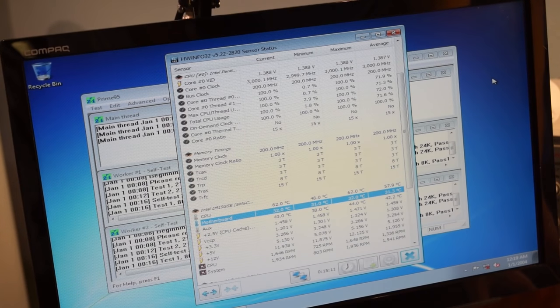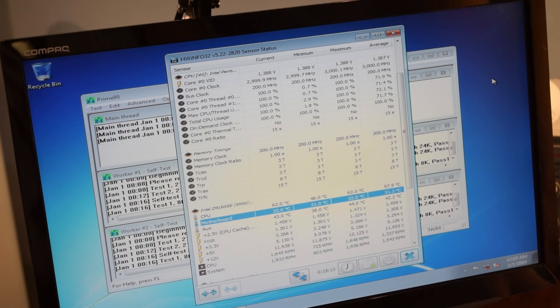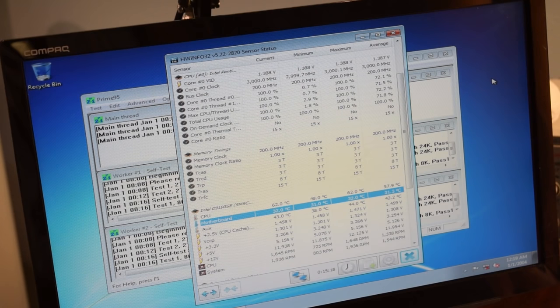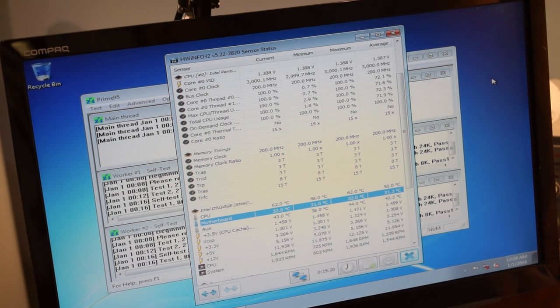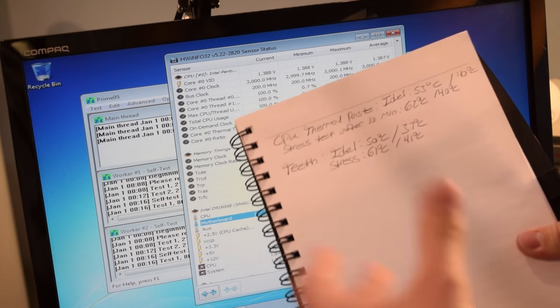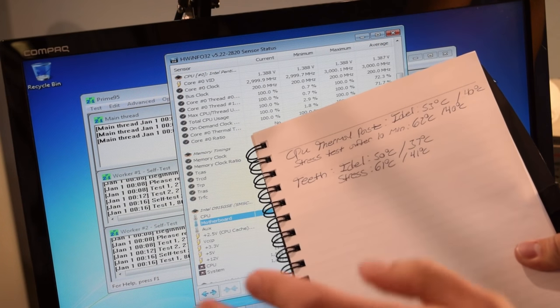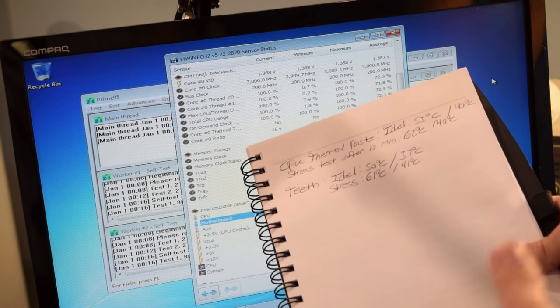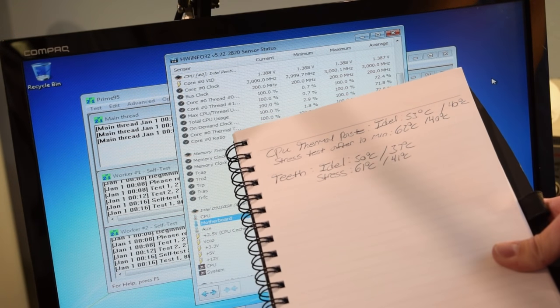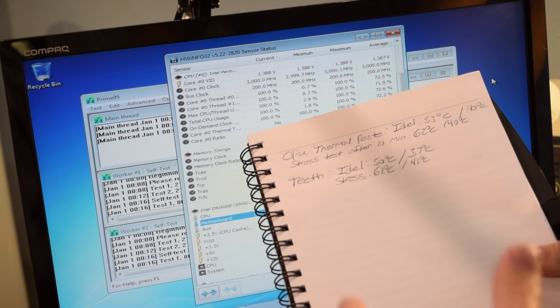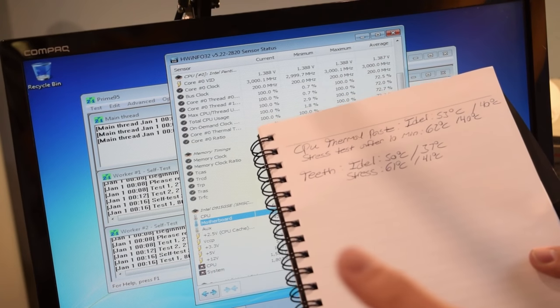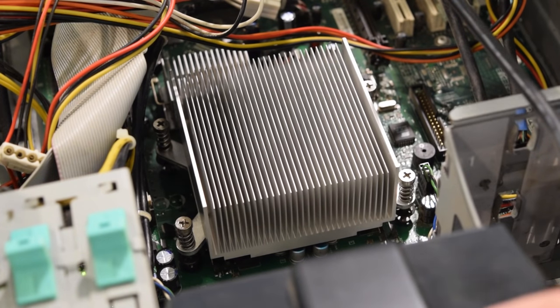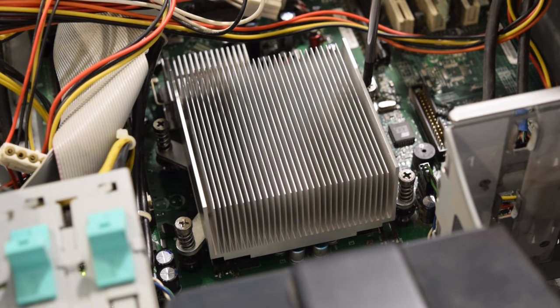So during the stress test, temperature stayed around 61, 62 degrees Celsius using the toothpaste. And according to the infrared thermometer, the heat sink temperature was still hovering around 41 degrees Celsius, which is about the same as the thermal paste as well. So the toothpaste and the thermal paste are performing at about the same level. Before I end this video, I do have to clean up. So let's check out the aftermath of the toothpaste in here. It's probably going to be an absolute mess.